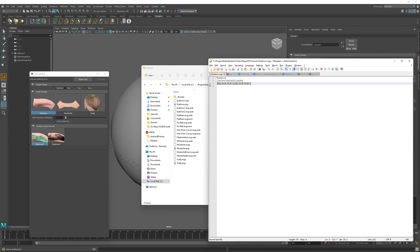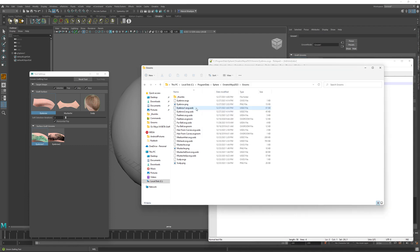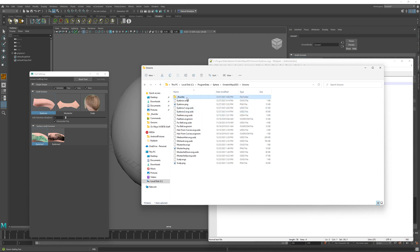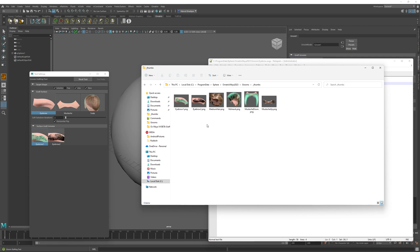The grooms themselves were saved into the USD zipped archive. So we have eyebrow one here and eyebrow two archive here. And the thumbnails for them were saved into this thumbs directory.